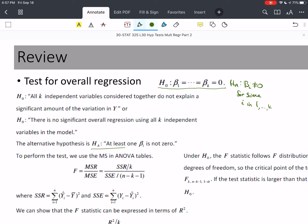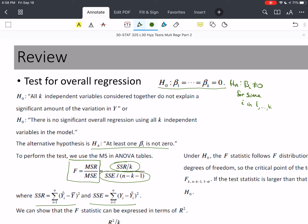The alternative is that at least one βᵢ is not 0. So if we reject the null, we're saying at least one of these variables helps us predict y, but we don't know exactly which one or how many. This overall test can be obtained from the ANOVA table: we take MSR — the mean square of regression — divided by MSE. MSR is SSR over k degrees of freedom, and MSE is SSE over n − k − 1 degrees of freedom. SSR is the difference between the predicted values and the mean; SSE is the difference from the actual y to the predicted y.